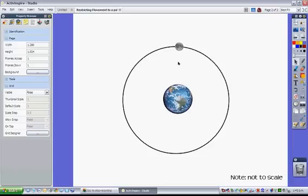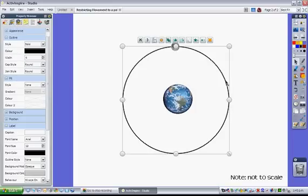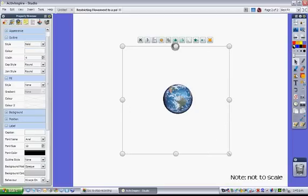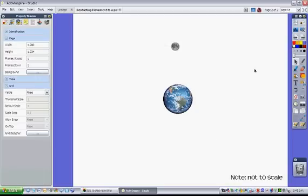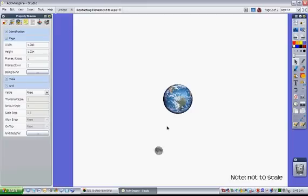Now if I want that circle to be visible I can leave it as it is, or I can change the color of the path to be the same as my background, in this case white. So if I change that, select the circle and then click on white to change the color. Now my moon still follows that path but you can't see it.